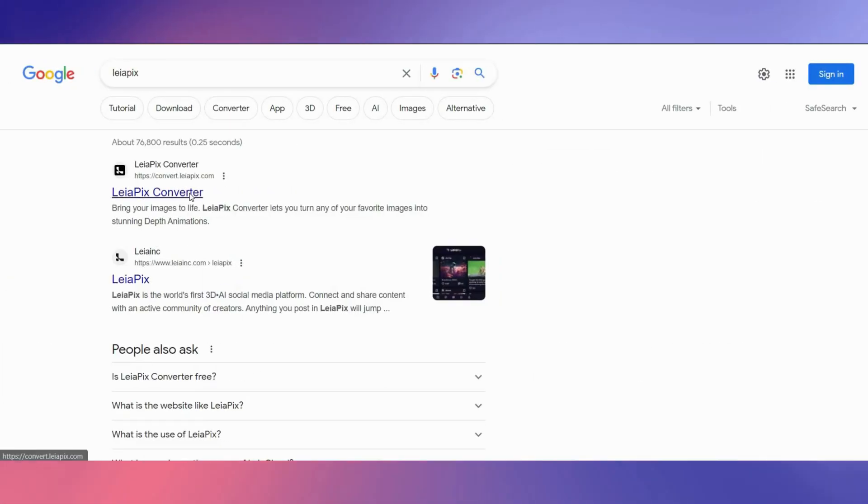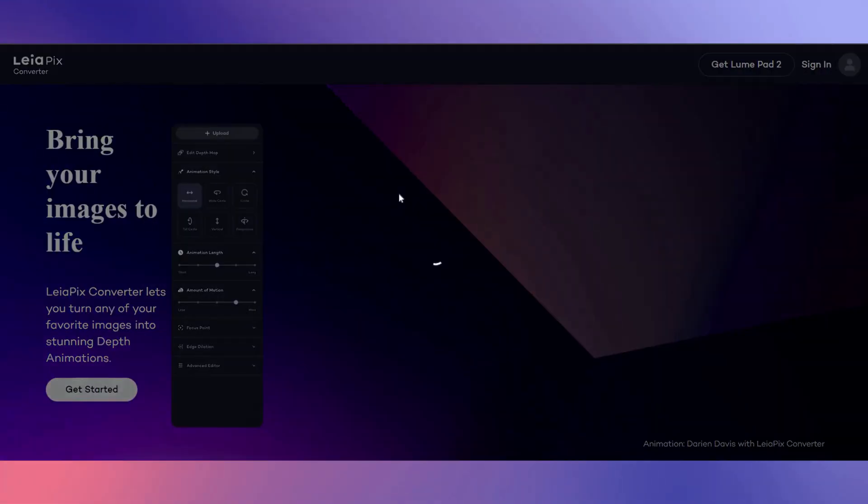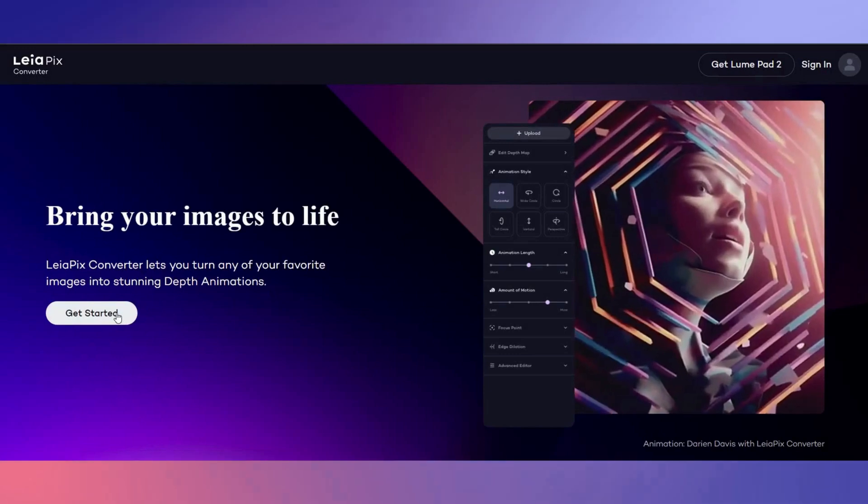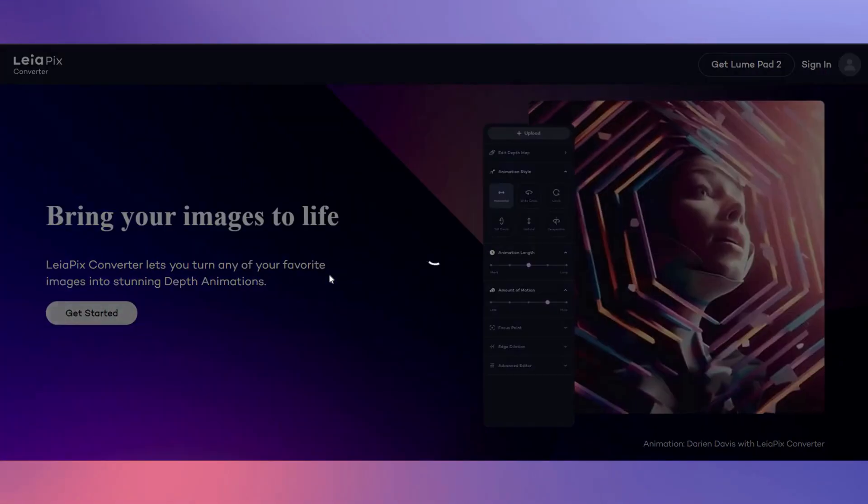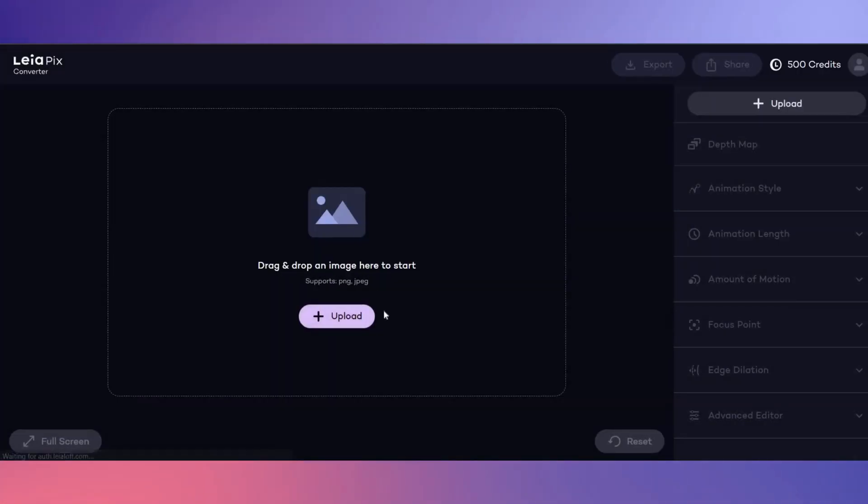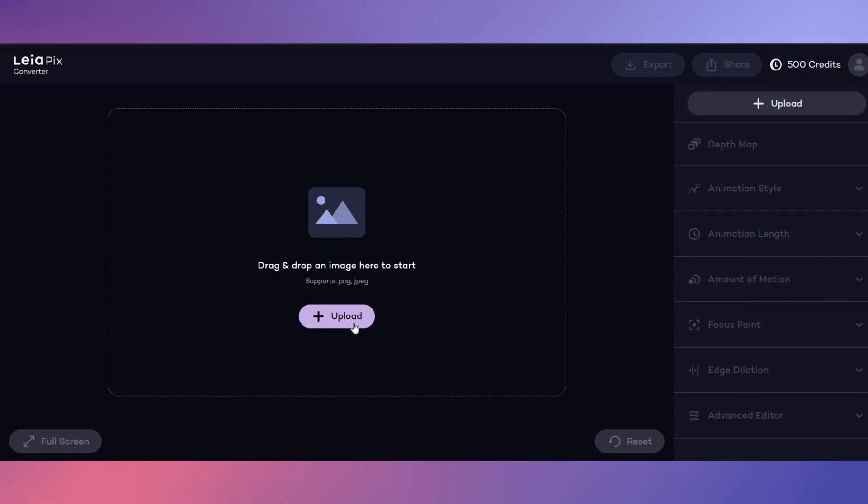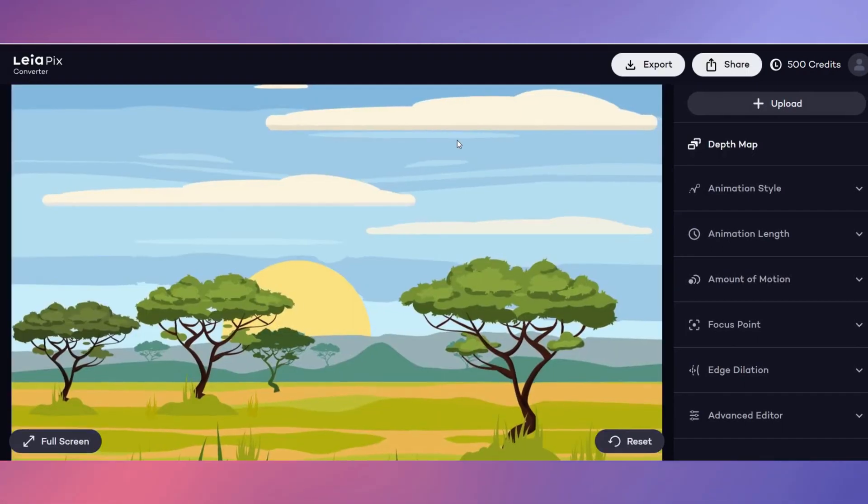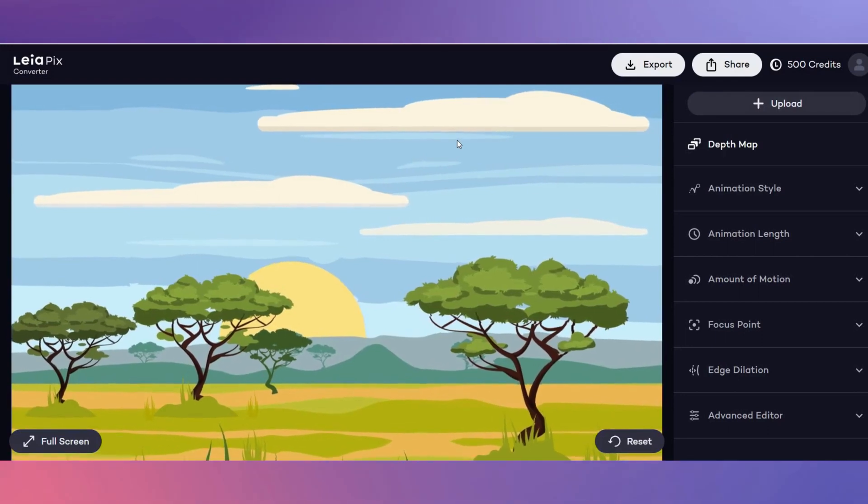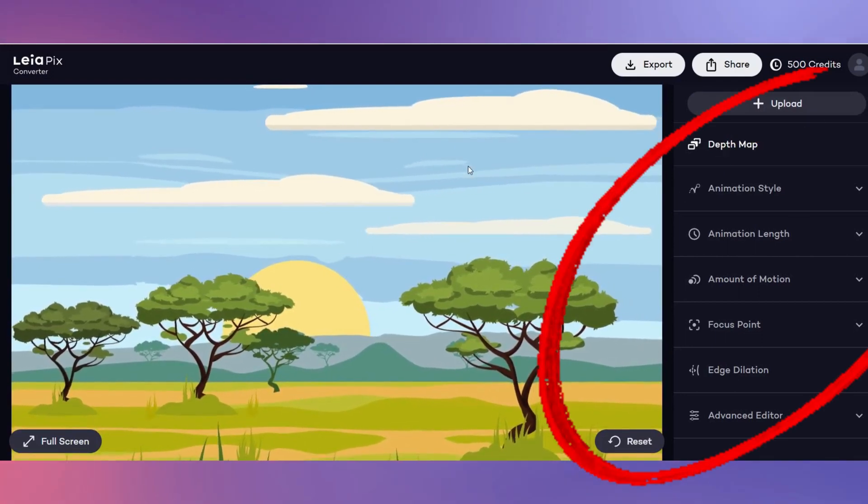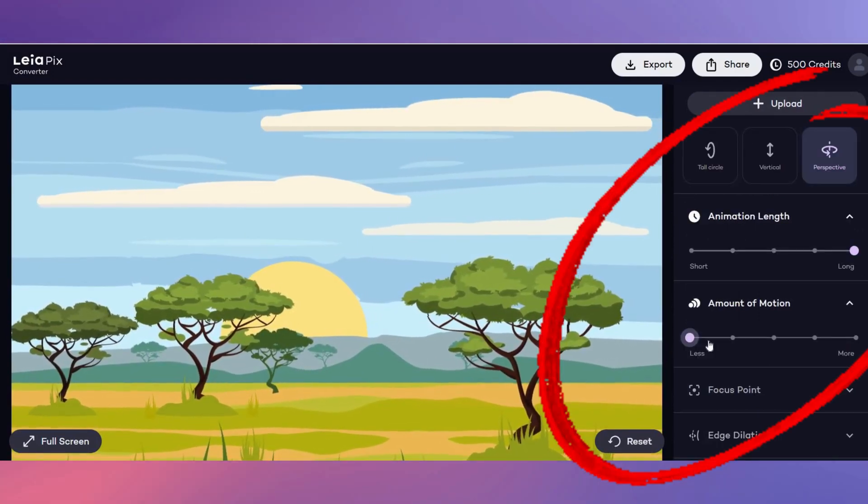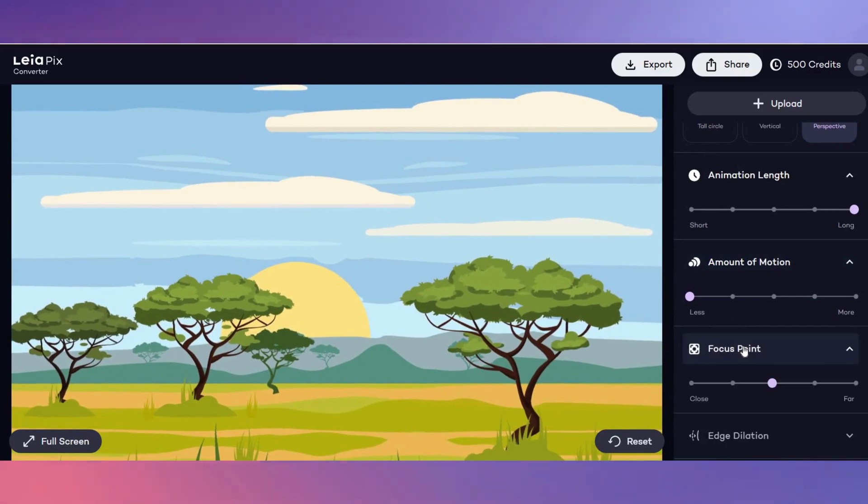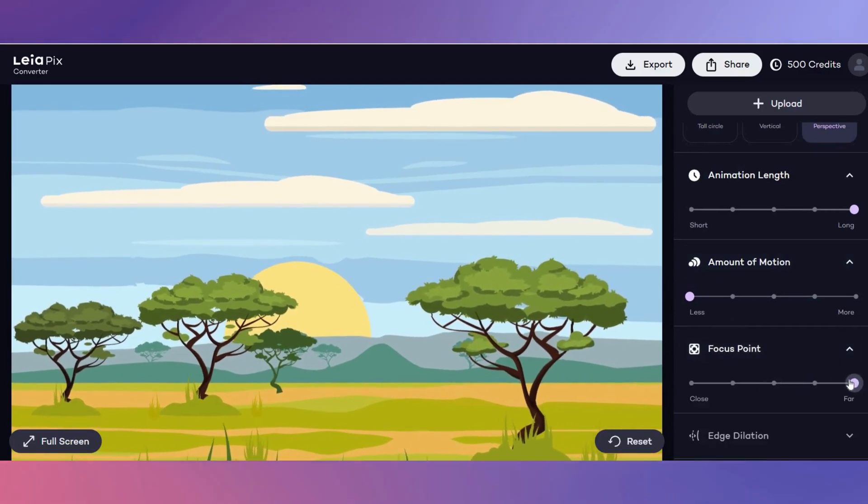If you want to take your background to the next level, you can use Leapix to bring your background to life. Go to Leapix converter and upload the background image from Canva into here. This tool will elevate your videos as you can make your background elements move. Play around with the settings until you're satisfied with the animation.